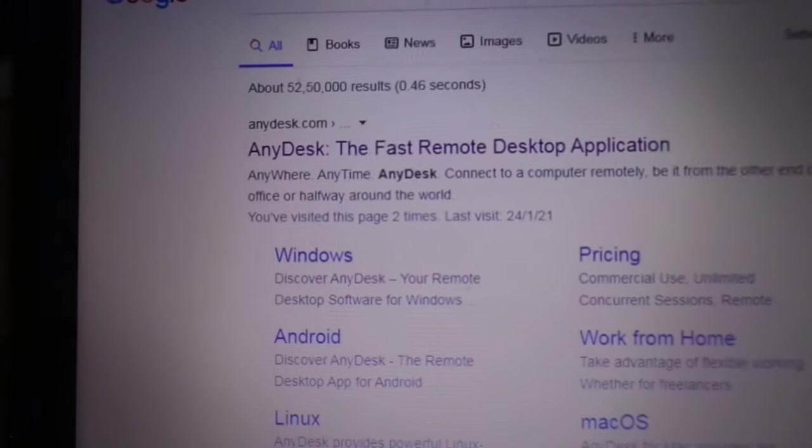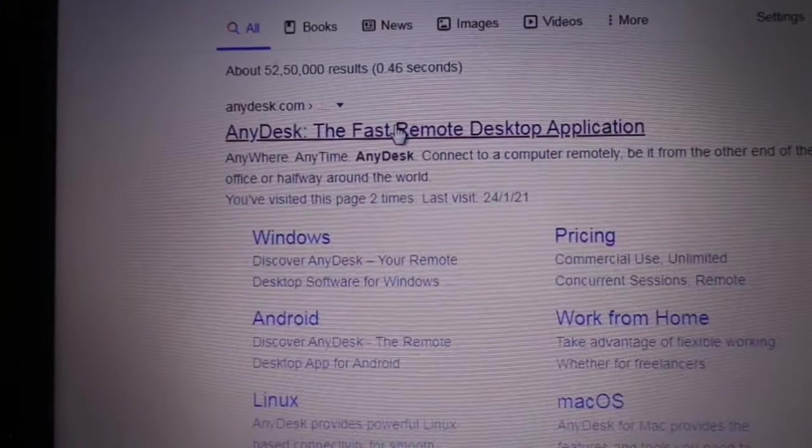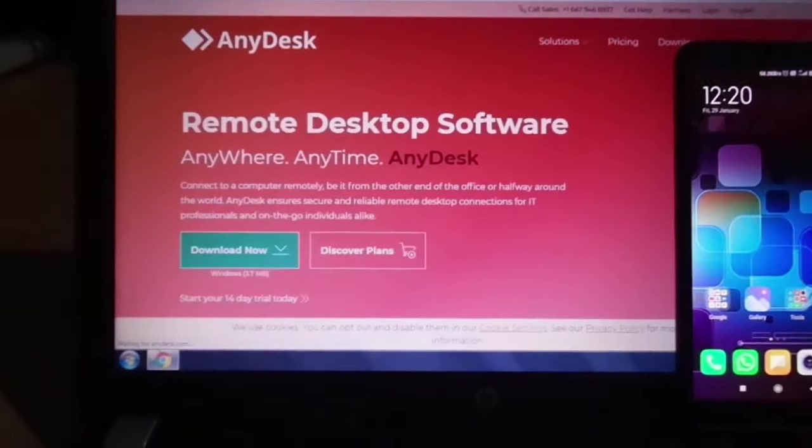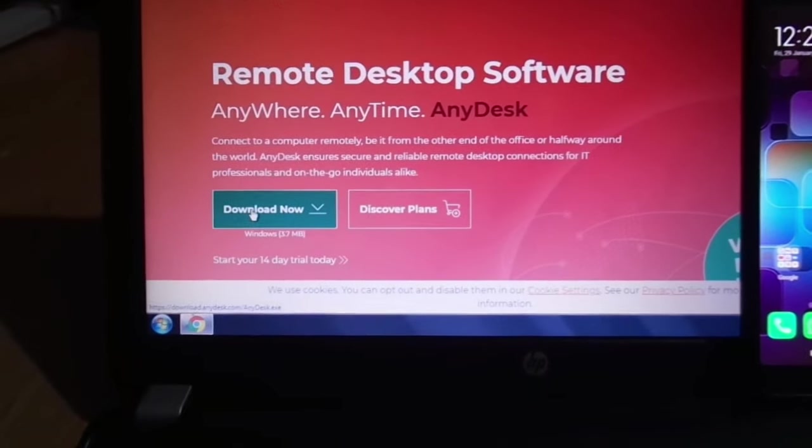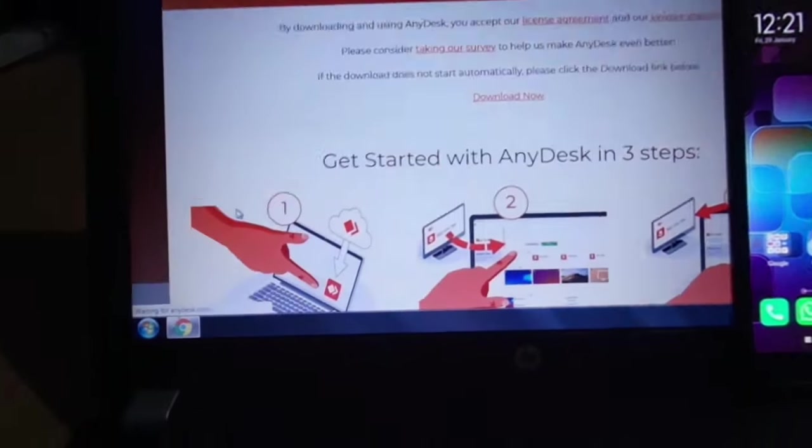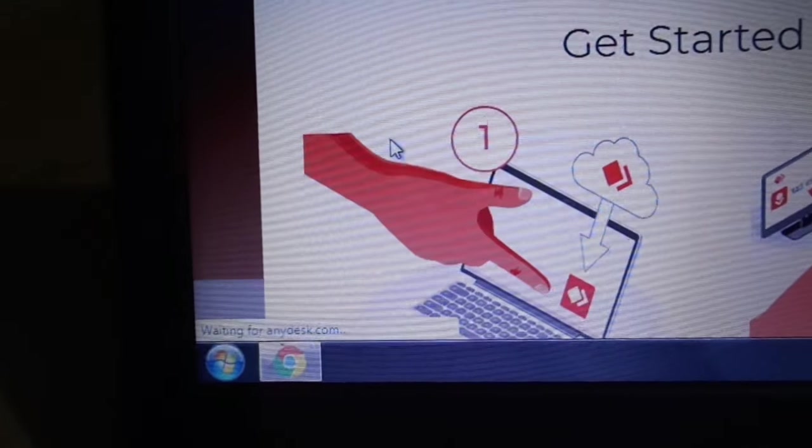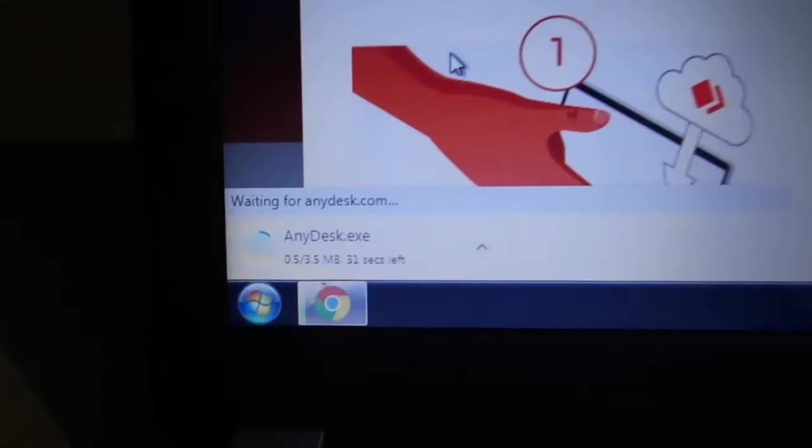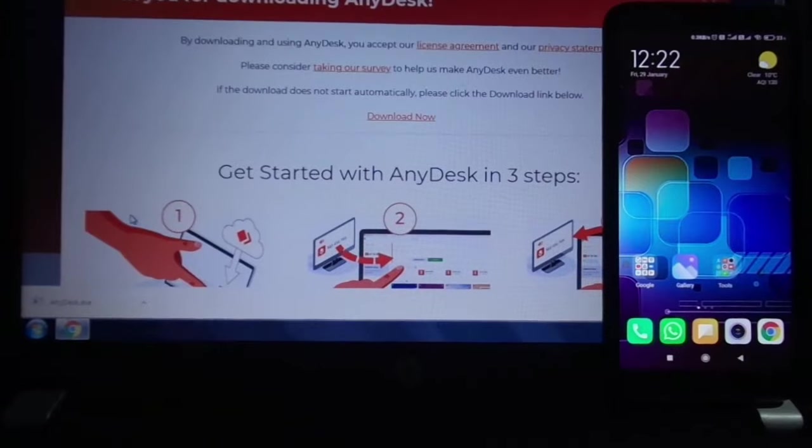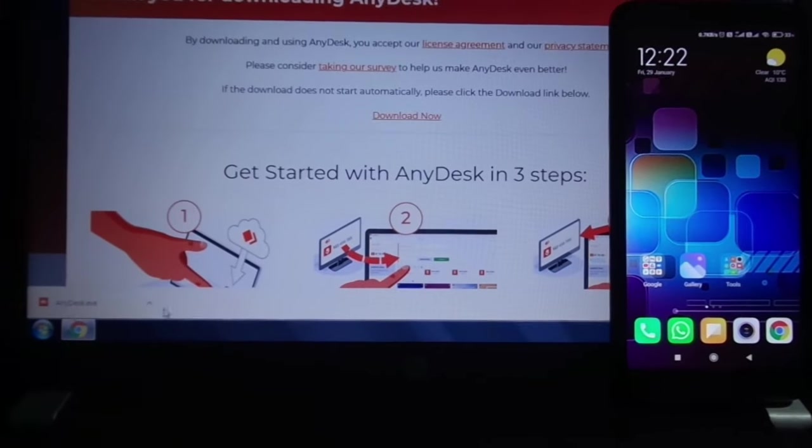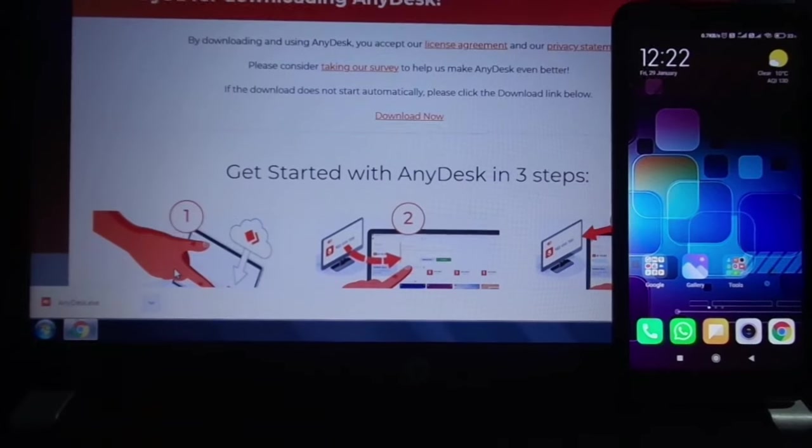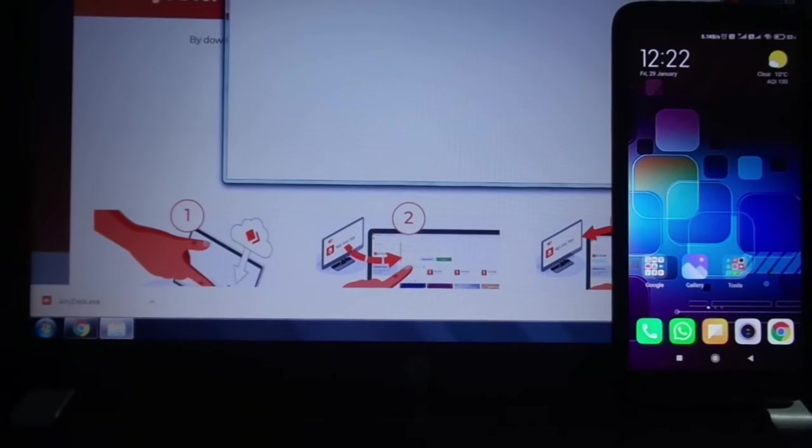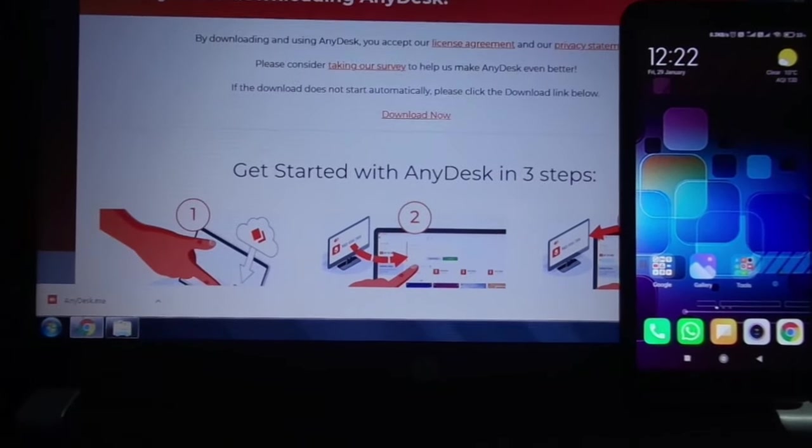Open the first link. Download now. Open, show in folder, close browser.